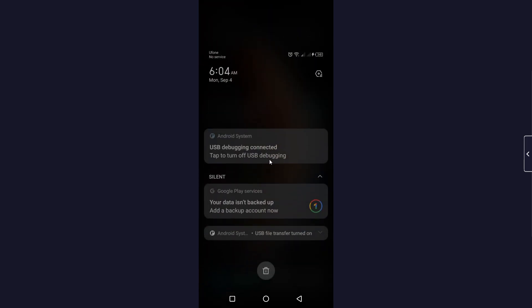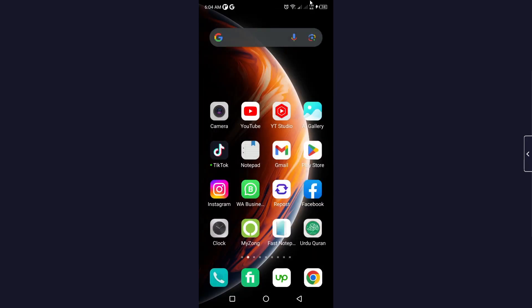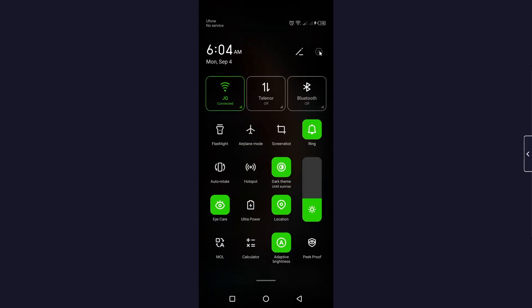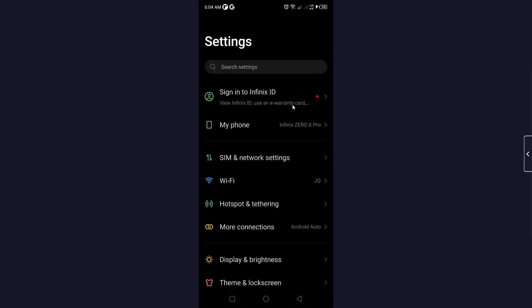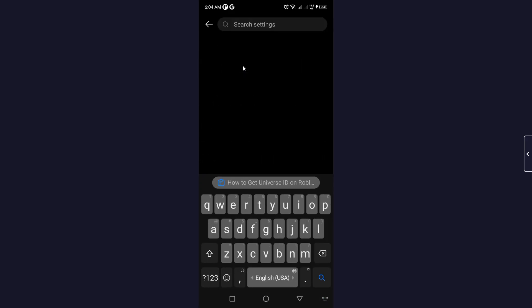So the first step you simply need to do is to open your smartphone settings and here you need to search for Android Auto.